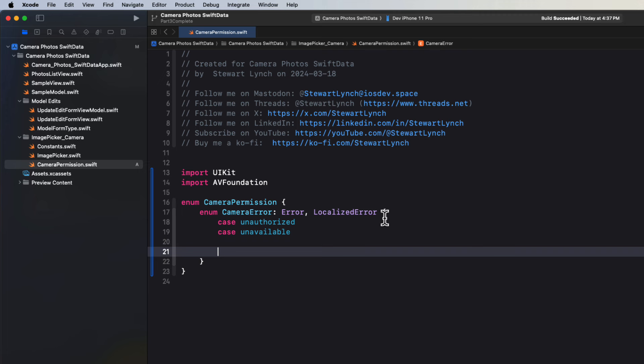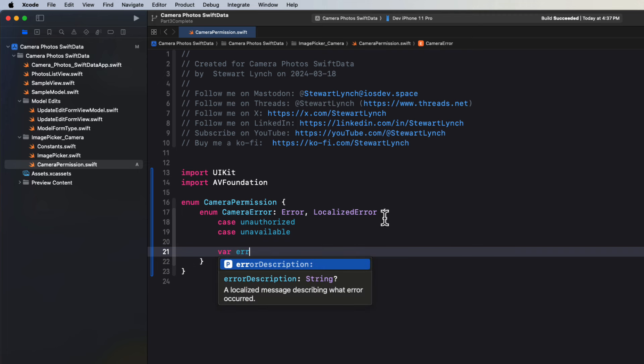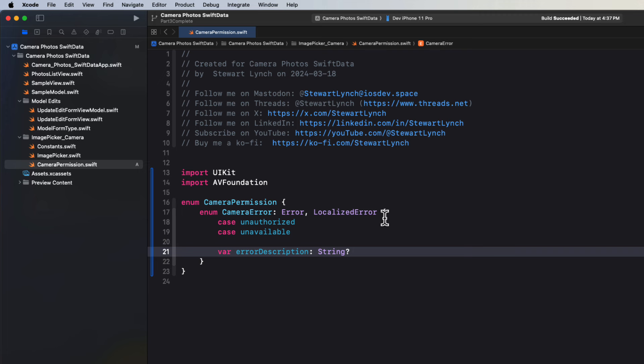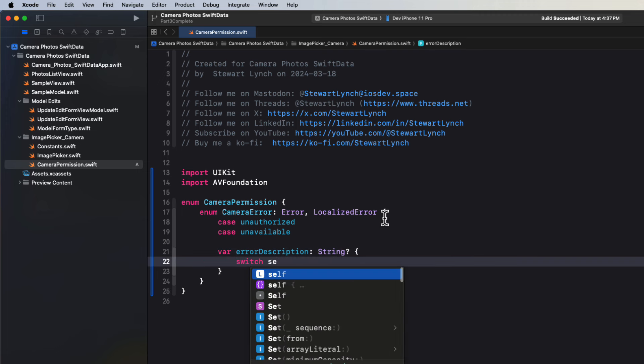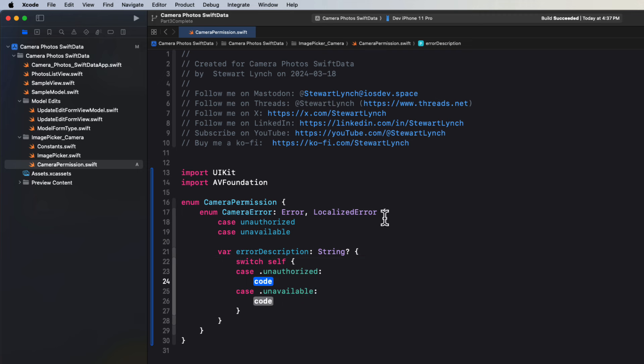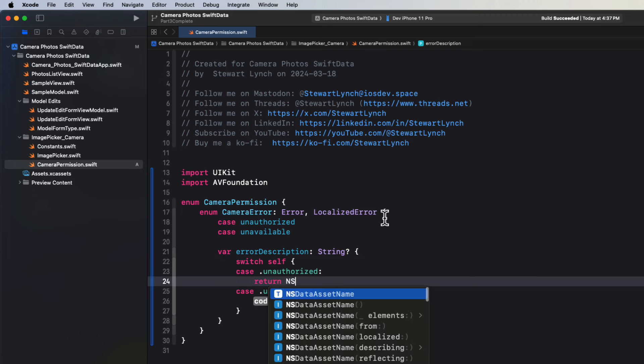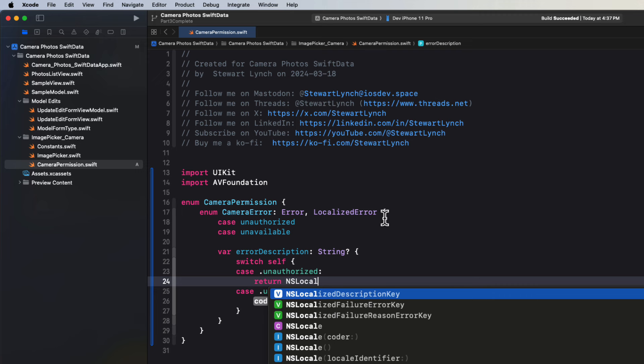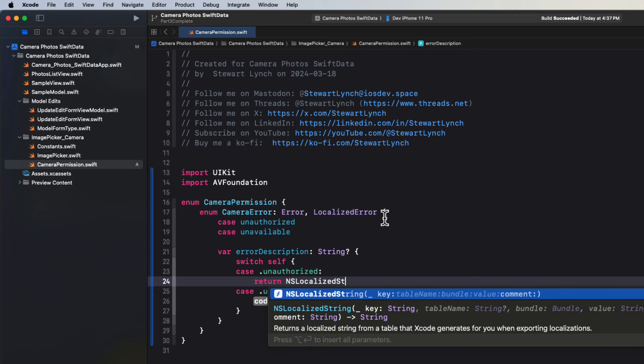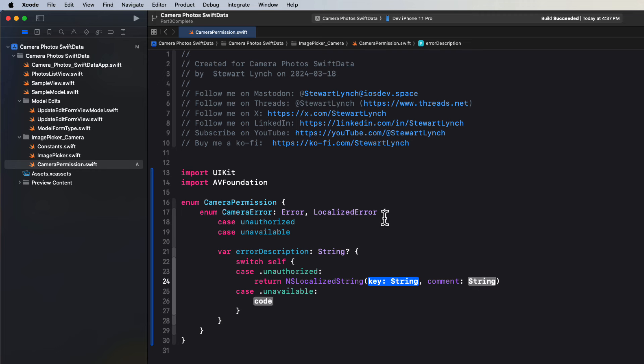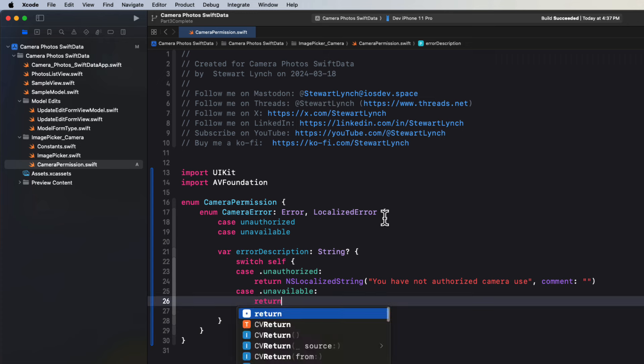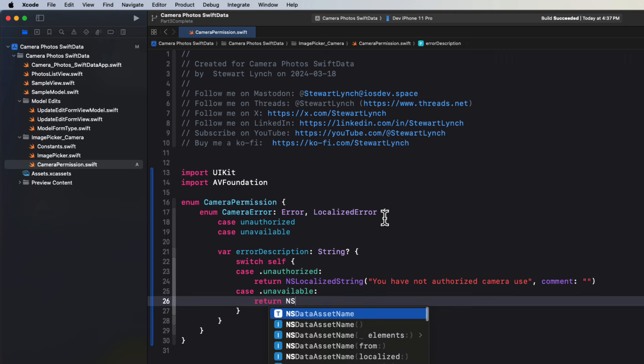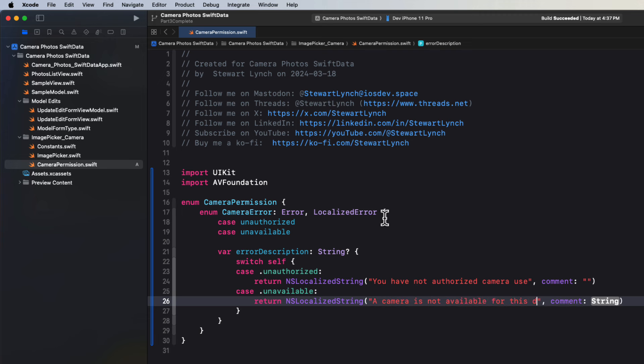So to handle the errors that might come up, we'll create a computed string property called error description. And it's an optional string. We can switch on self and then we can return the appropriate NS localized string. By being localized, it means that if you're offering your app in multiple languages, this string will be available for translation. So for my unauthorized case, I'll just indicate that you haven't authorized the camera use. The comment can be left as that is for your translators. For the unavailable case, I'll just indicate that case by saying that the camera is not available for this device.